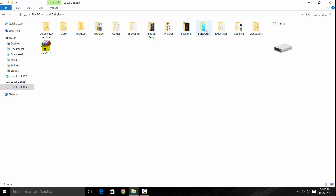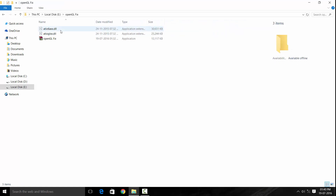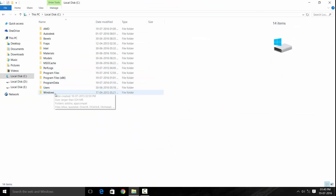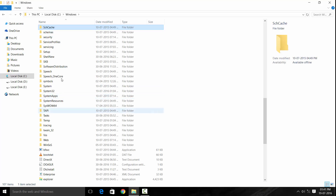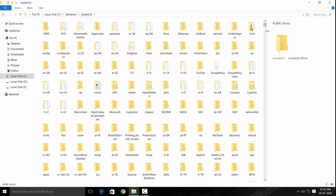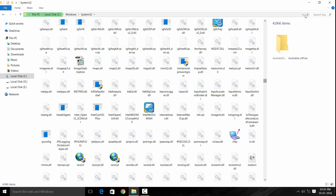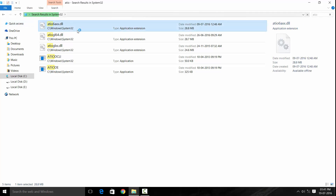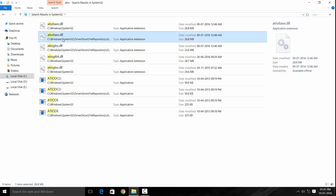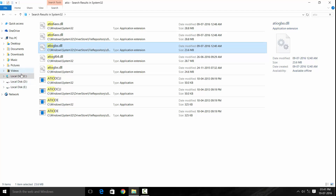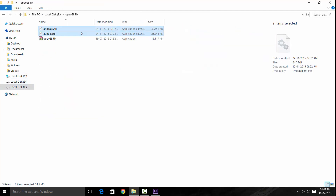These are the two files located in C:\Windows\System32 — this is the directory where AMD installs all the OpenGL drivers. The two files are ATIO6AXX.dll and ATIOGLXX.dll. Copy only these two files.